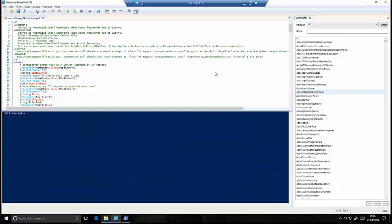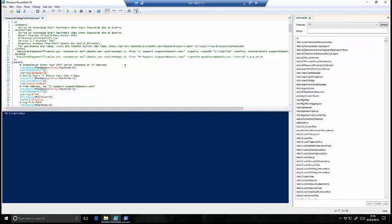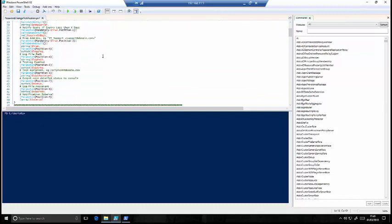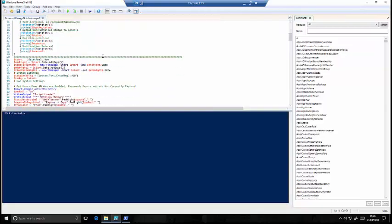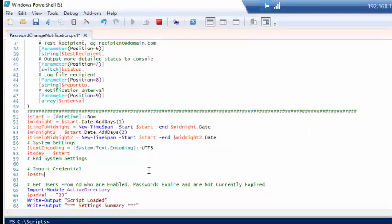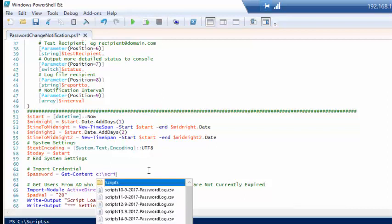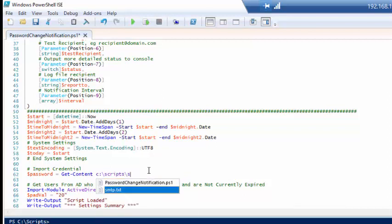So now we need to tell PowerShell to create a credential object. And to do that we need to import the credential we just saved, add a username, and then we edit the Send-MailMessage command to tell it to use the credential. If we scroll down a bit just past the system settings, what we can do is comment there, we can import credential. We're going to tell it to get the content of our scripts file that we created, convert that back to a secure string.